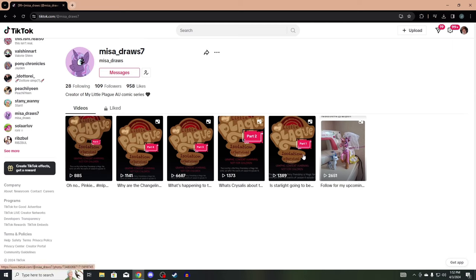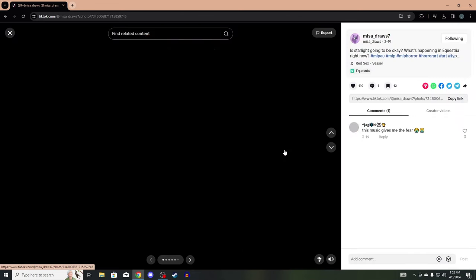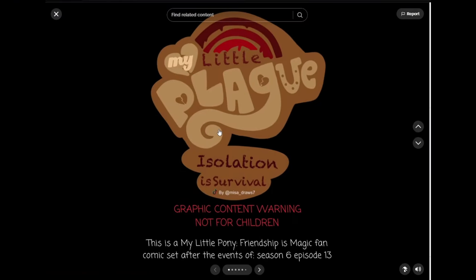So let's jump in in 3, 2, 1. I knew we could pause that. My Little Plague, Isolation is Survival. Graphic content warning, not for children. This is a My Little Pony Friendship is Magic fan comic set after the events of Season 6, Episode 13.